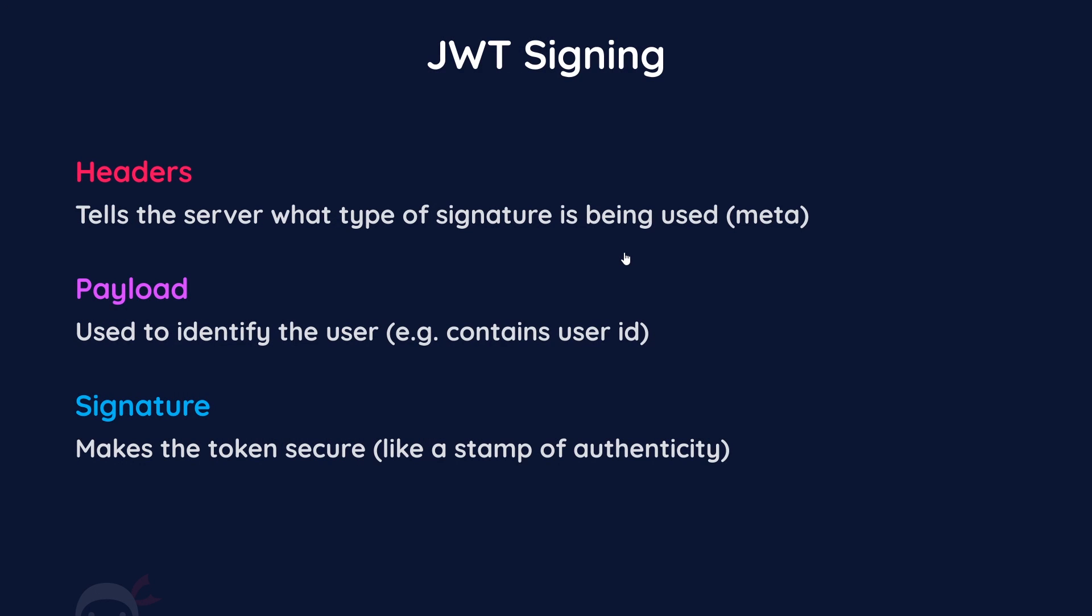We know the three different parts that a JWT is made up from: the headers, the payload, and the signature. But why do we need all of those three parts and how do they all work together to authenticate and verify users? First of all, the headers are needed because they tell the server what type of signature is being used - it contains metadata about the token. The payload is needed because when it's decoded, it's going to help us identify the user on the server, and it will contain something like the user ID.